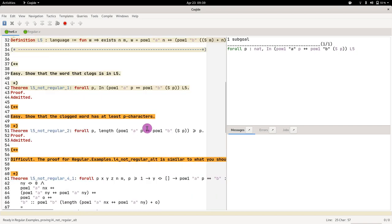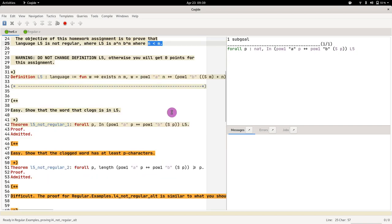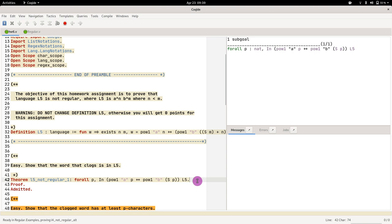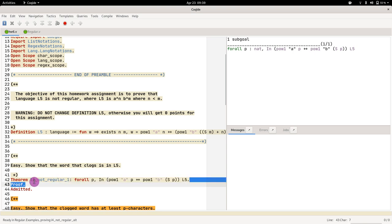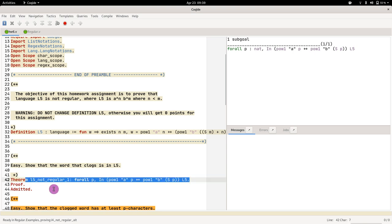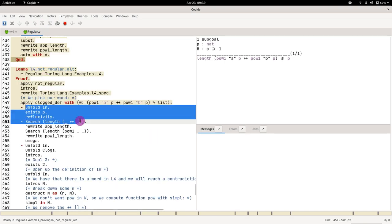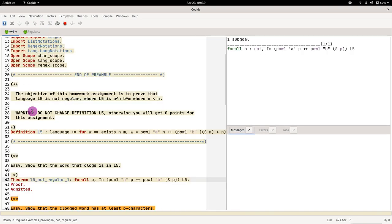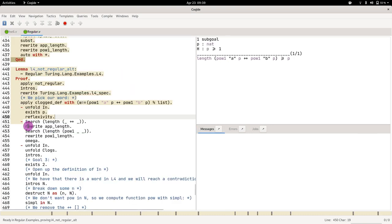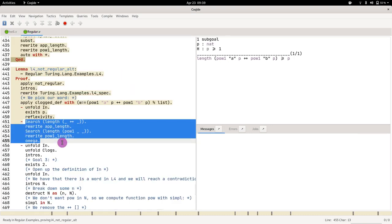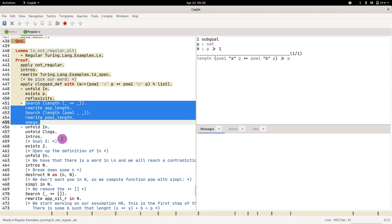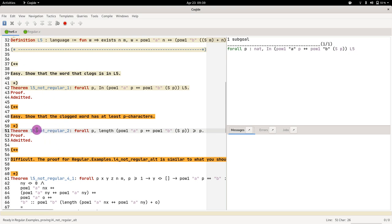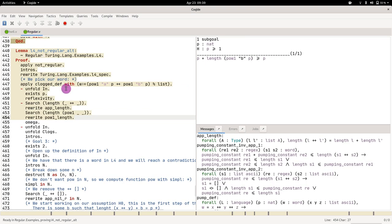And the way we're going to prove this is by showing that you just need to pick n to be p and m to be p plus 1, the successor of p. So the first theorem not_regular_l1 is just matching this piece of code, and then the second part is going to be matching this second piece of the code.